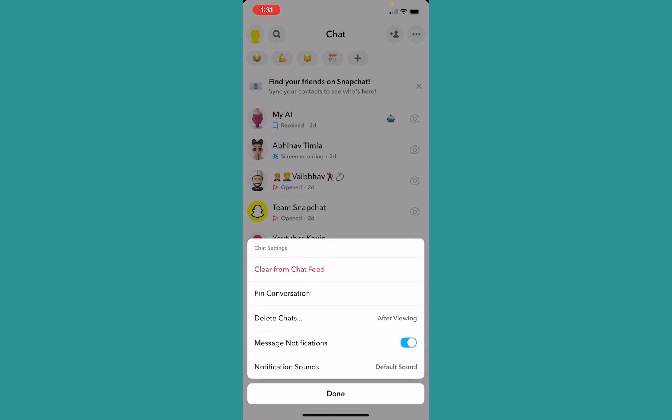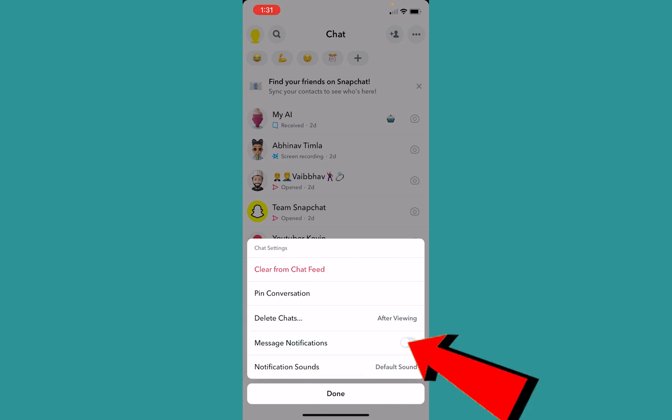You can see the second last option where it says Message Notifications. If I turn off message notifications, I'm not going to get any notification from him. Not just call, I'm not going to get his message notification, his story notification, or any notification from him. I have basically muted everything from him.